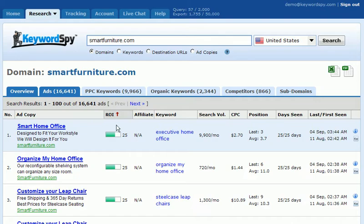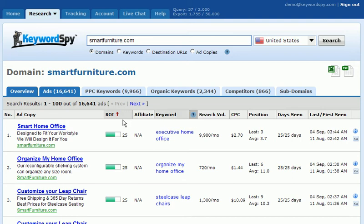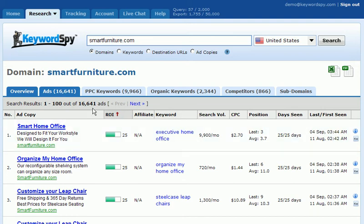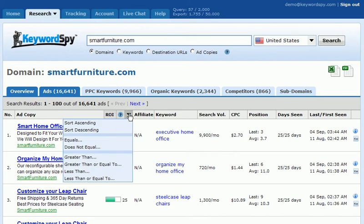One thing you'll want to do before you export is to do your sorting within the program so that you can narrow down your results. In this case, we have a lot of advertisements — 16,641 ads — and we just want to take the highest performing ads. So we're going to click this filtering option here.